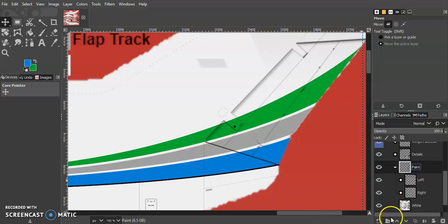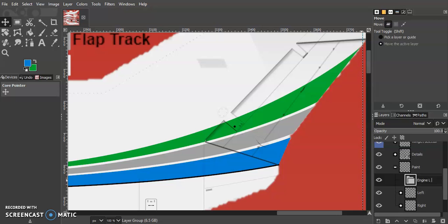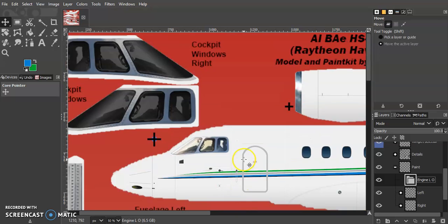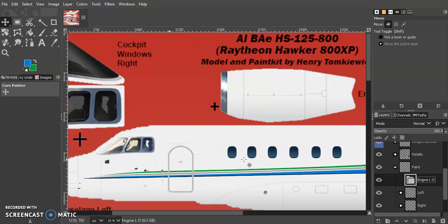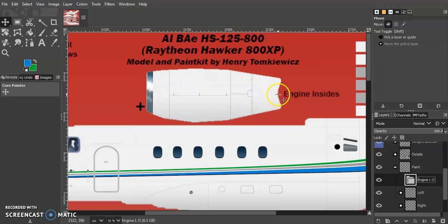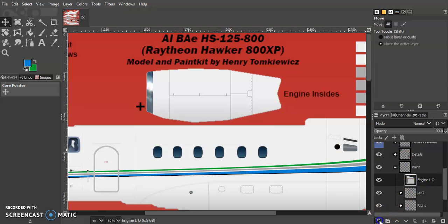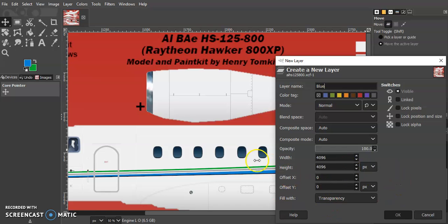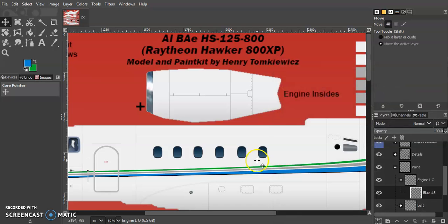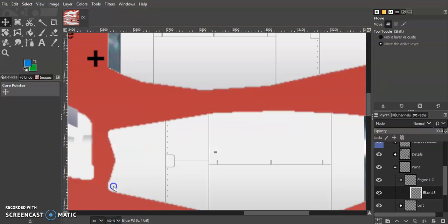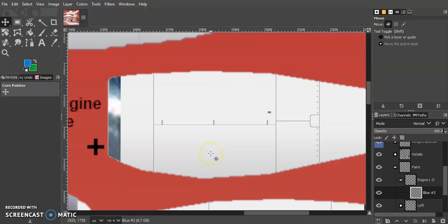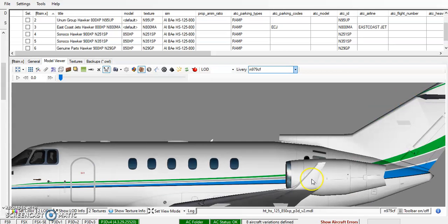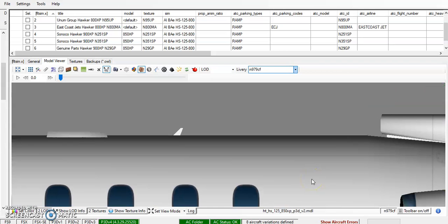We're going to go ahead and start with a new layer group called engine L. L stands for engine left outside because we're gonna have to paint both the outside and inside of the engines. What's nice about Henry's paint kits is typically the engine inside is just one mask, so we only have to have one layer group for the insides. We're going to go ahead and create a new layer called blue once again. We'll scroll down here to the left engine outside and zoom in.